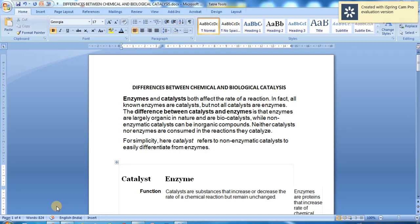Now I'm going to discuss the differences between chemical and biological catalysts. Both catalysts and enzymes affect the rate of reaction. All known enzymes are catalysts. Enzymes are largely organic in nature and are bio-catalysts, while non-enzymatic catalysts can be inorganic compounds. Neither catalysts nor enzymes are consumed in the reactions they catalyze. For simplicity, 'catalyst' here refers to non-enzymatic catalysts to easily differentiate from enzymes.